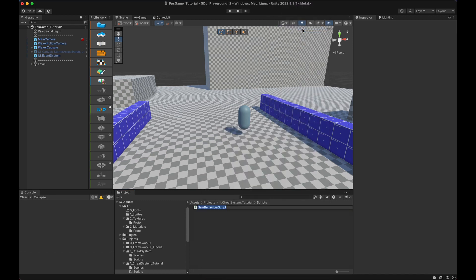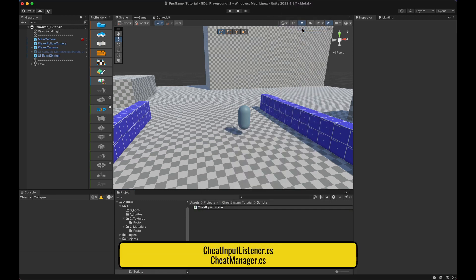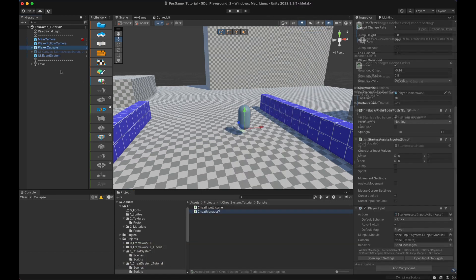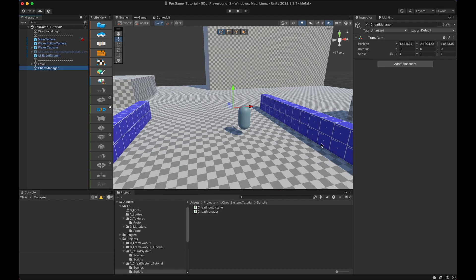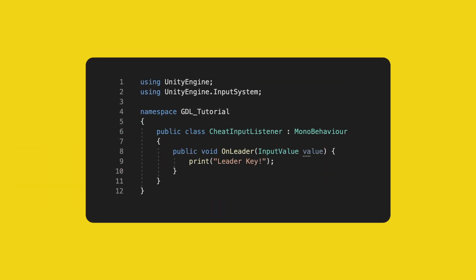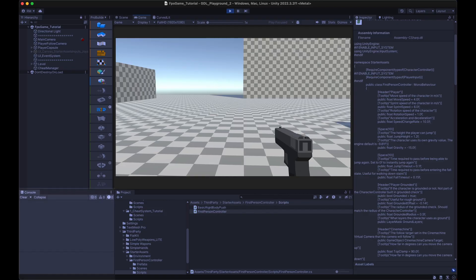Create two scripts: a CheatInputListener and a CheatManager. CheatInputListener goes on the player or anywhere where you are getting your inputs, and CheatManager can go on a new empty game object also called CheatManager. In CheatInputListener, import the input system, remove everything and add a new method — OnLeader — because our action is called leader. As a parameter we put InputValue value. Save and test if this works. If it works, great, it means you are using the input system correctly.